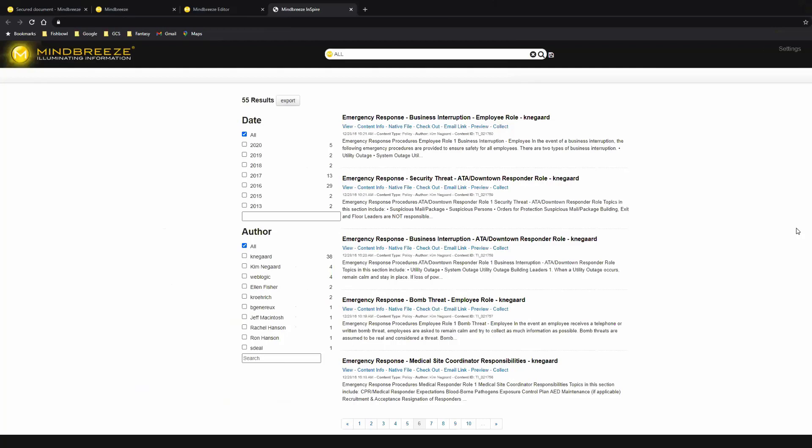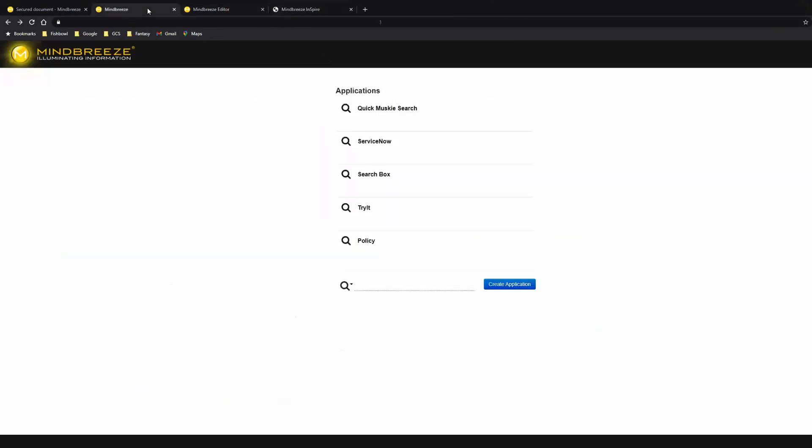It's nice that we can build custom search apps and search directly off MindBreeze for them, but generally customers are going to want the ability to take this search app and embed it into their underlying application. For that, MindBreeze allows you to export these search apps as a snippet and then import them into any other system. Those systems could be Web Center Contents, SharePoint, ServiceNow, or just a website.